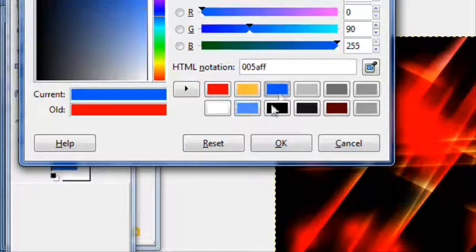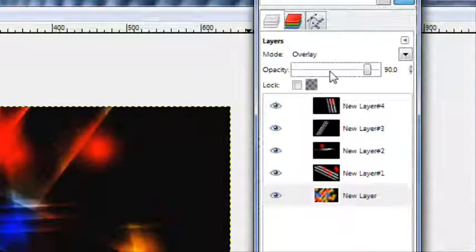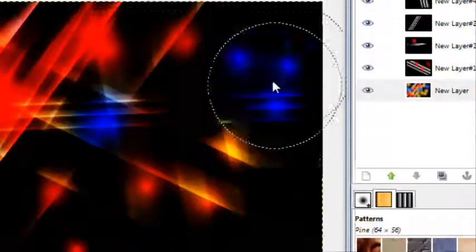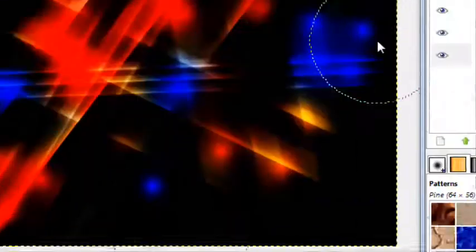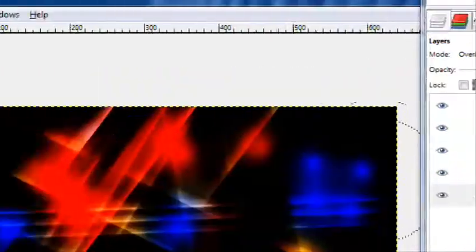So this is just a basic background, I guess you could use it as for anything really. You can use this as anything, not really anything specific this looks good for. It just looks good in general.